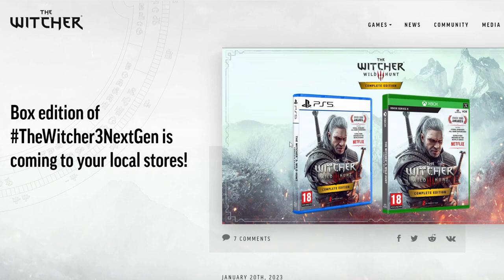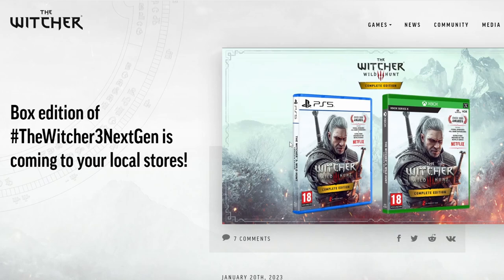Thanks for watching the video. Hope you enjoyed yesterday's video on my start of the Witcher 1. Yeah, I'll see you in the next video. Goodbye.